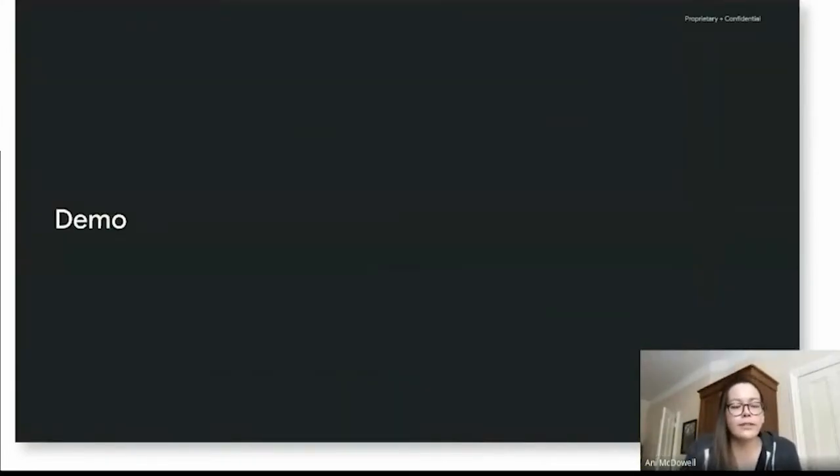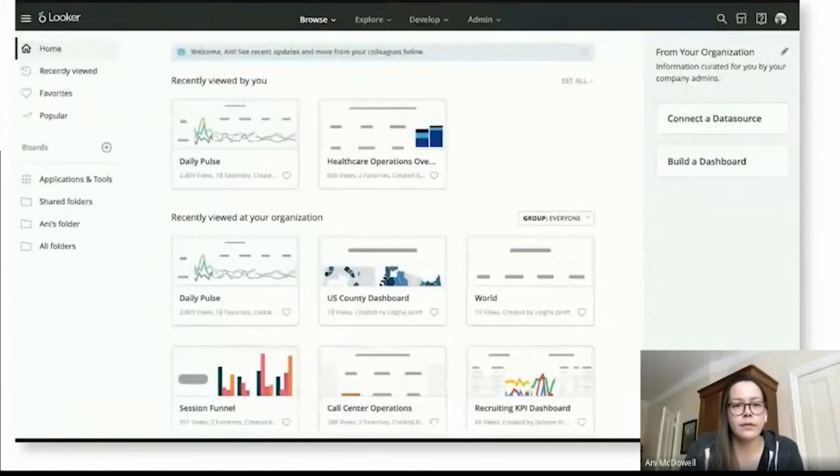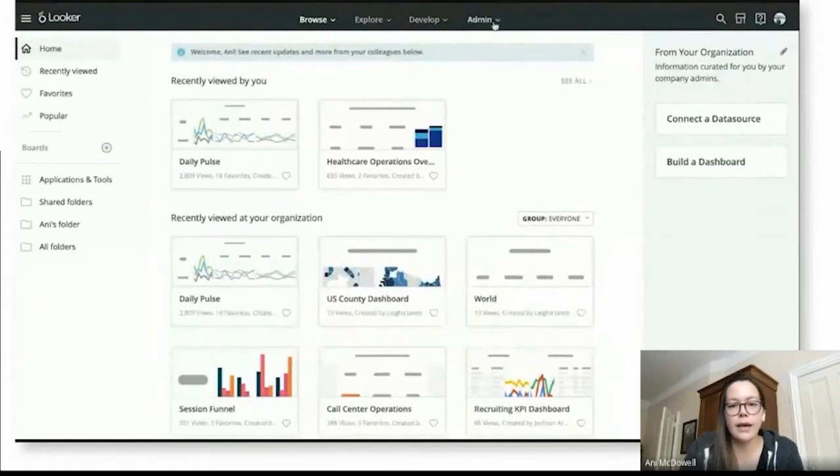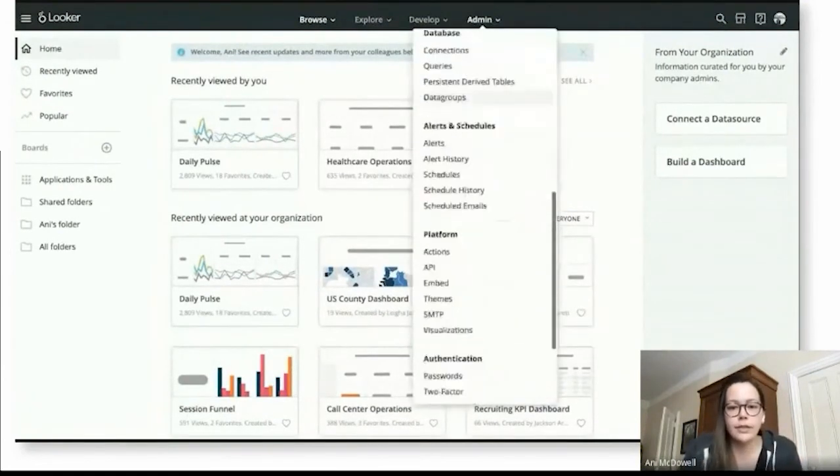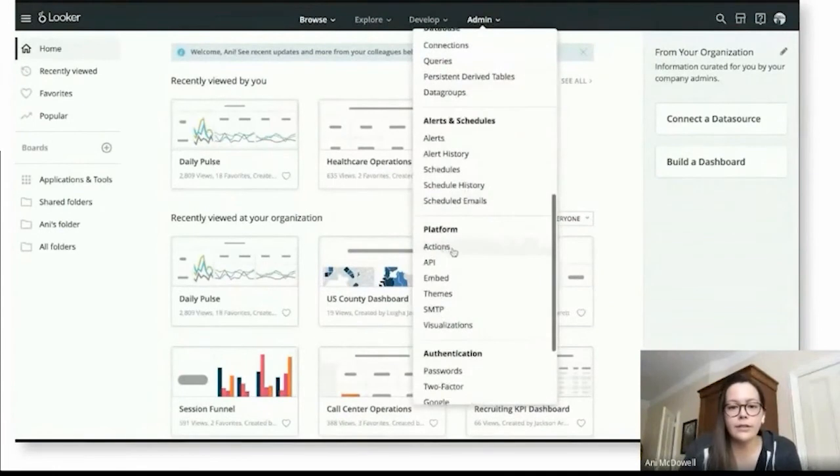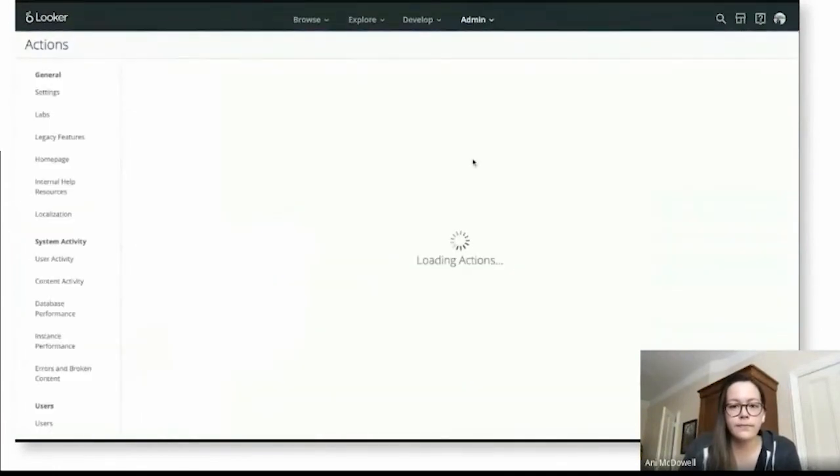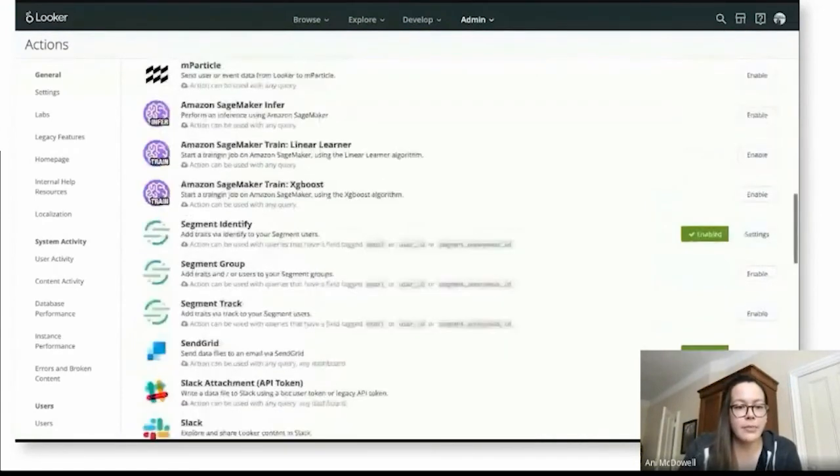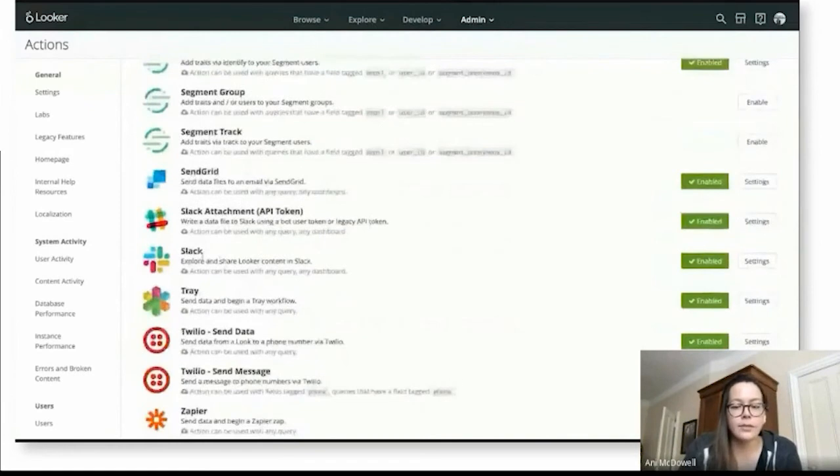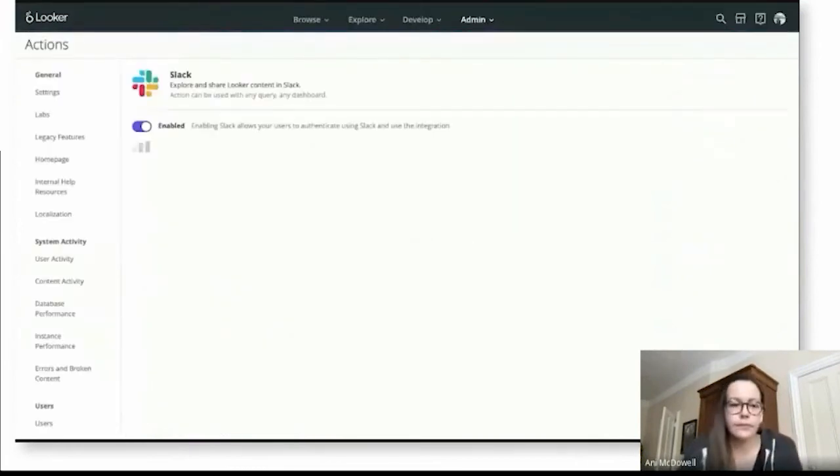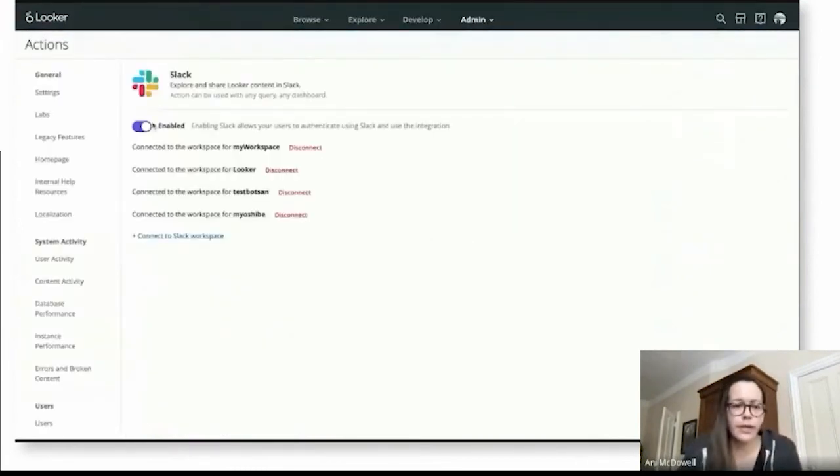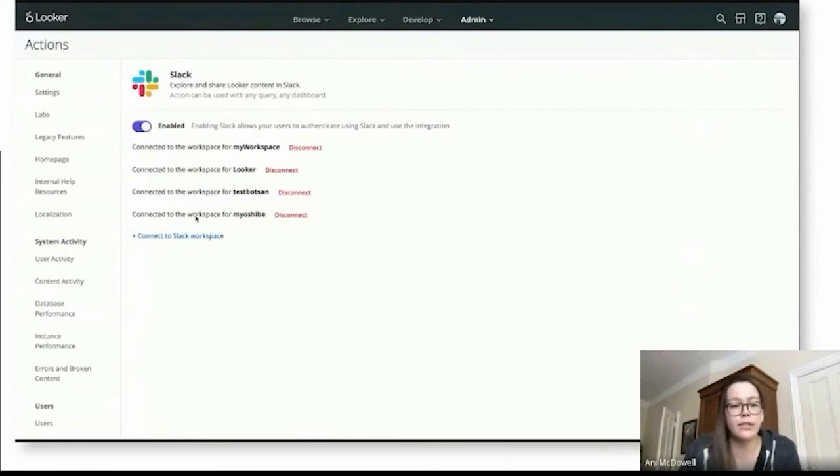So now we'll jump into the fun part where I got to demo some of the features and capabilities highlighted here. First, I'm going to jump into our Looker instance. And from here, I'm going to go into my admin panel and you'll see an option for actions. And from this list, you can see we have a lot of integration opportunities here, but specifically showcase Slack and how easy it is to get set up with this one.